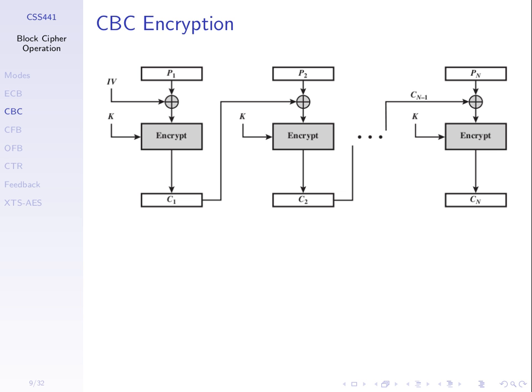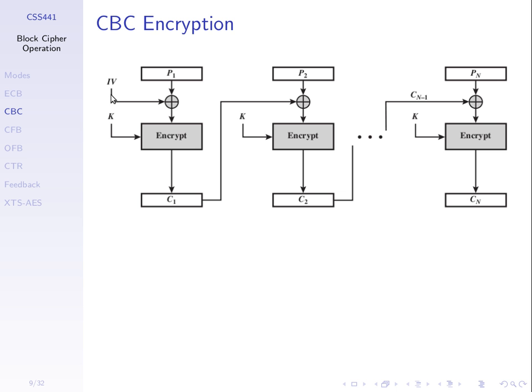CBC, cipher block chaining. We take our plaintext, split it into N blocks. We choose some initialization vector, IV, or some initial value, sometimes it's called. We need that as an extra parameter. To encrypt, we take the plaintext block 1, xor it with our initial value, then encrypt the output. And we get C1.